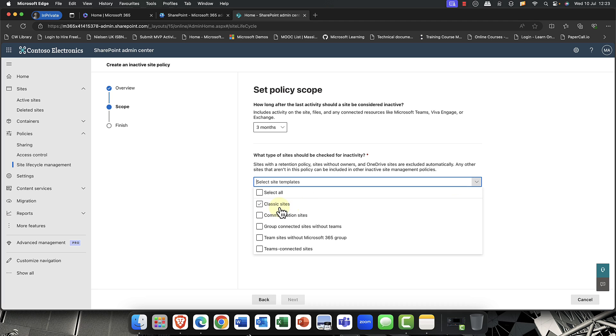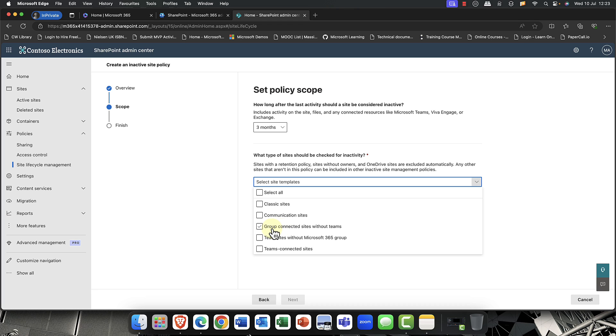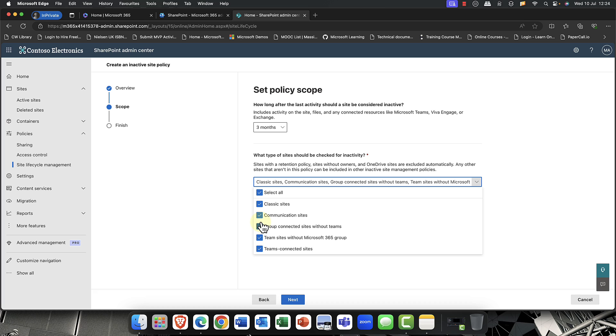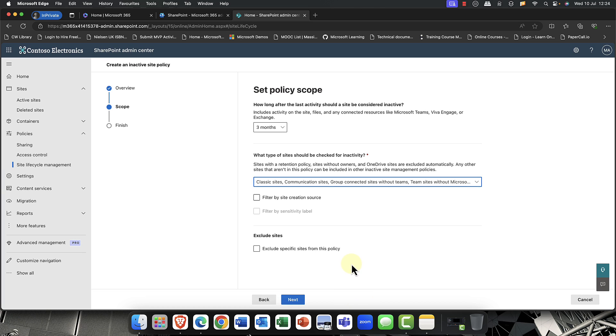Now, you can choose classic sites. And these are the old kind of SharePoint classic sites that we had previously. You've got communication sites, group connected sites without teams. So if you recently signed up for Microsoft 365, you'll know that teams is no longer included, but you do get a site. So this includes Microsoft 365 without any kind of connected teams. And vice versa, you've got team sites without Microsoft 365 groups. So this is, for example, if you create a direct team from within Microsoft Teams. You've also got teams connected sites. So these are sites that have actually been upgraded from a Microsoft 365 group to a Microsoft team. Now, for the purpose of this demo, I'm just going to go ahead and select all of those.